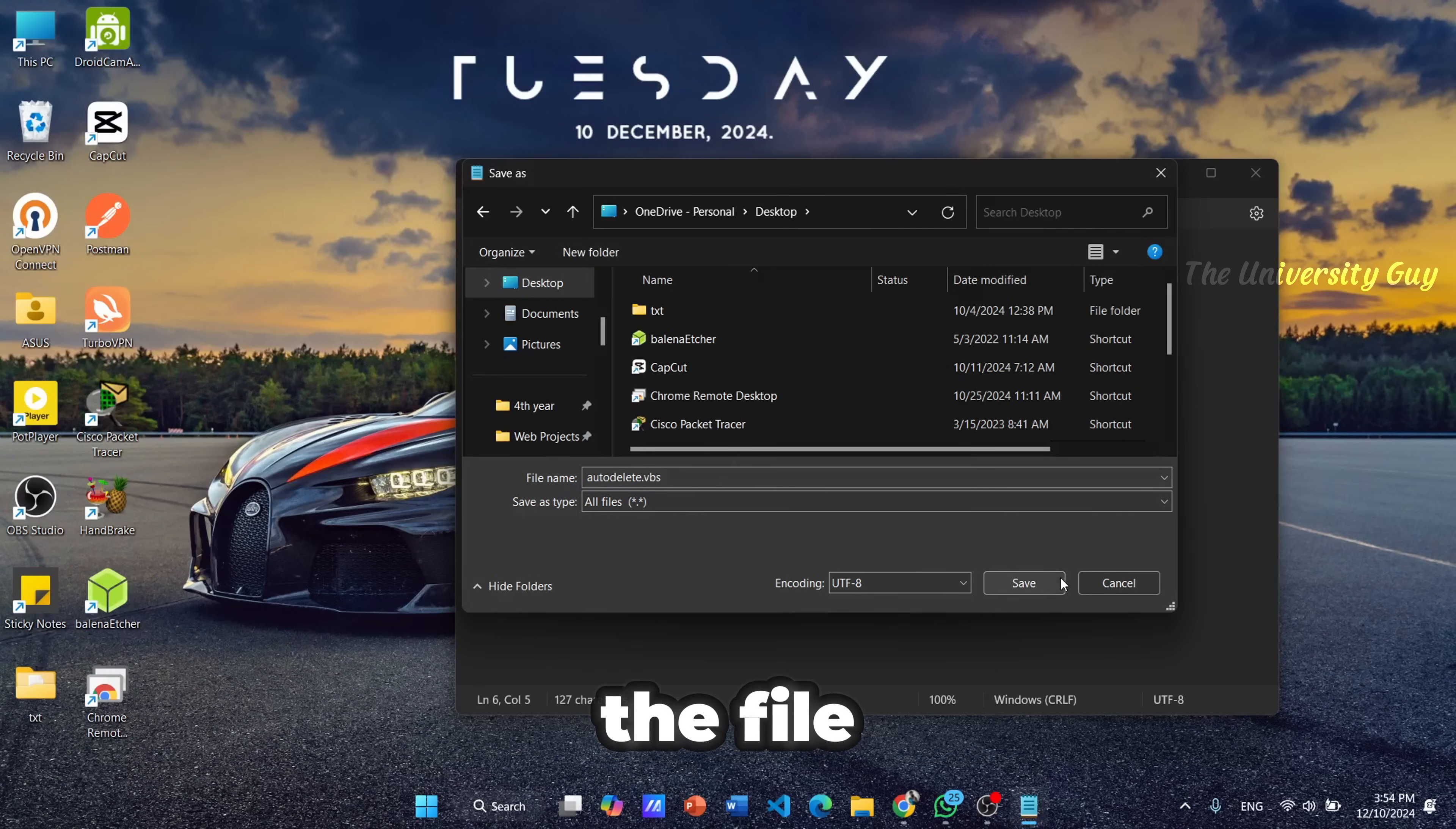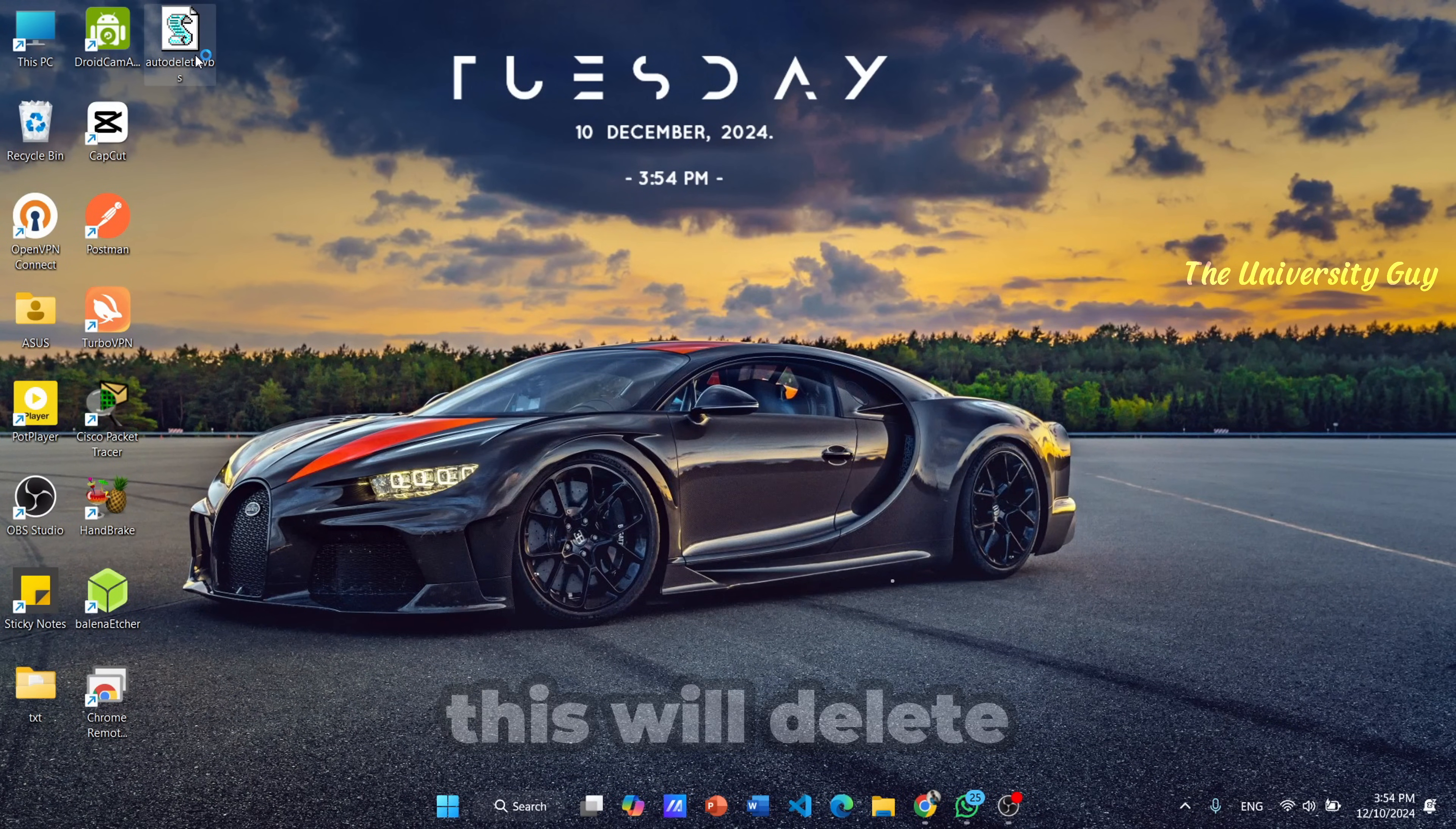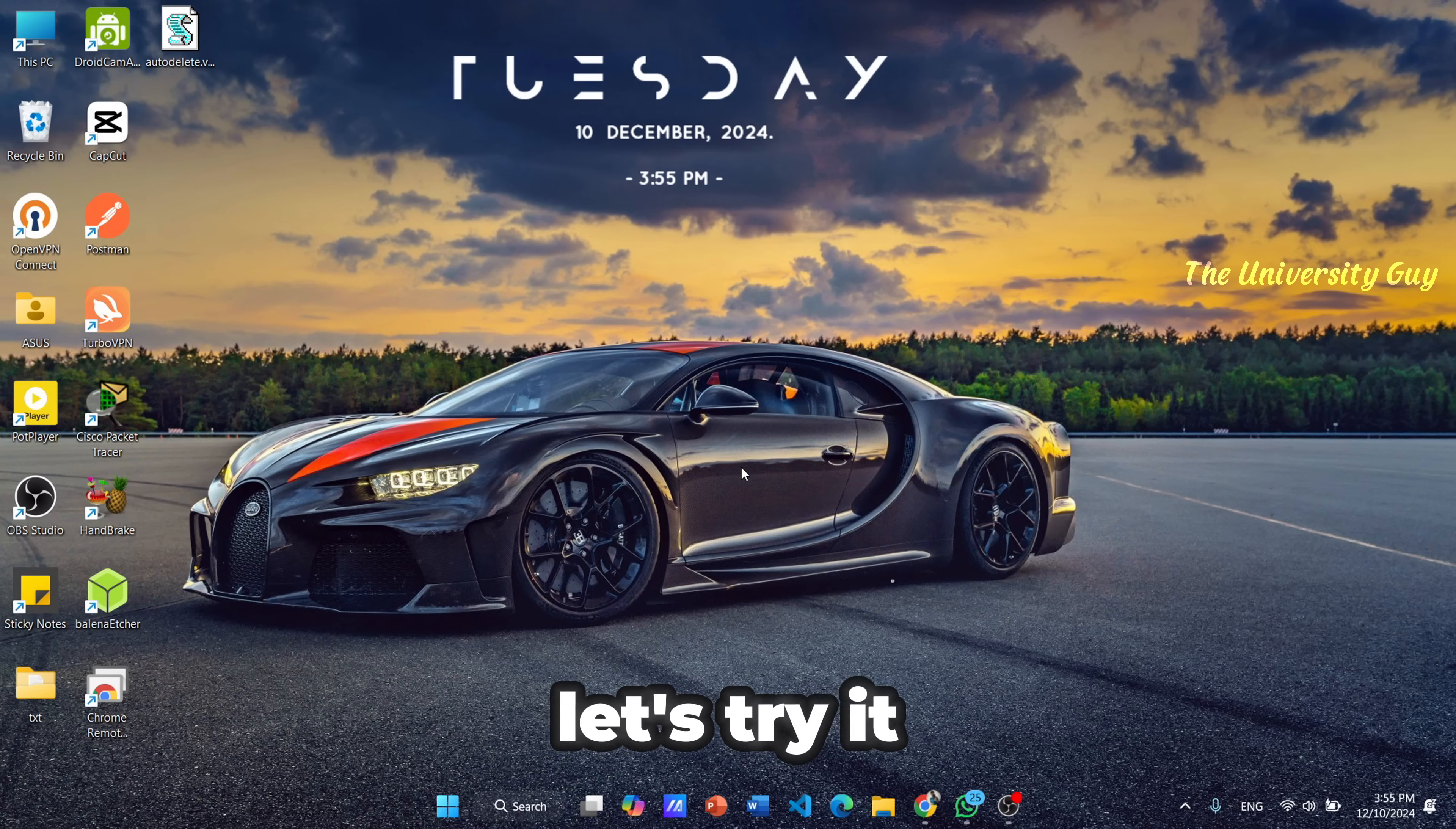Finally, you should select the file type as all files and save the file. Then double-click the saved file. This will delete everything you are going to type in anywhere. Let's try it.